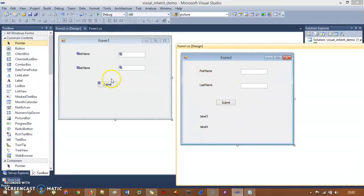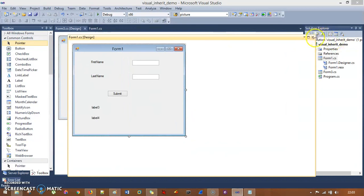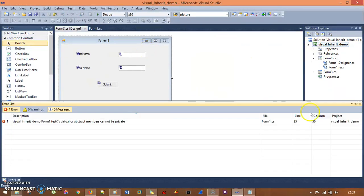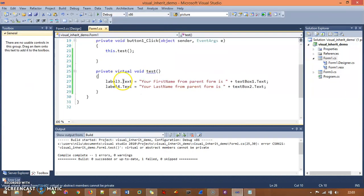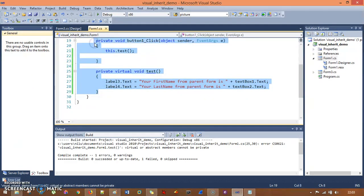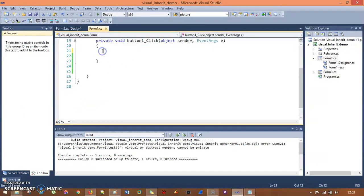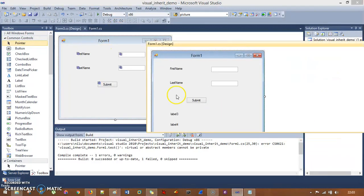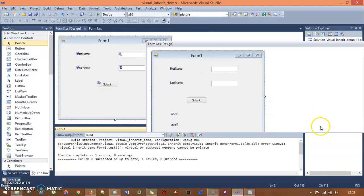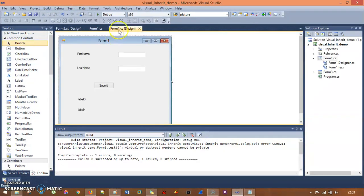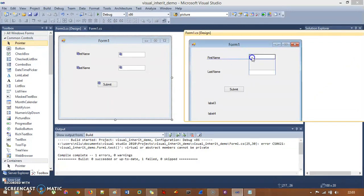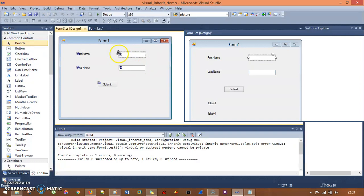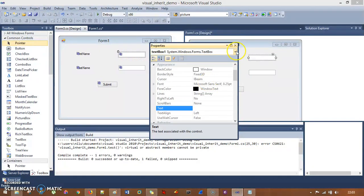Now there are two forms — Form 1 and Form 3 — and Form 3 has the same UI as Form 1. One key difference: in the parent form, all controls are movable, but inside the child form they are completely locked down. You cannot remove, move, or change the properties of any control — they are all grayed out.